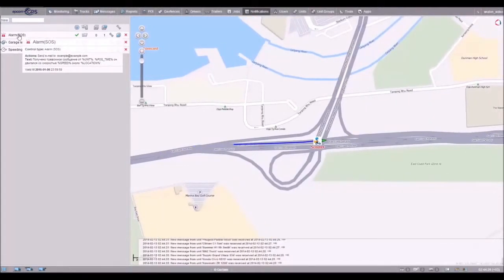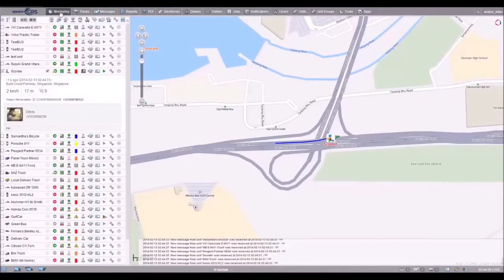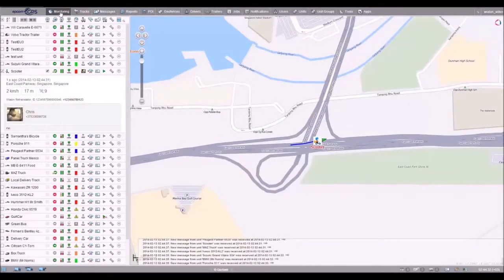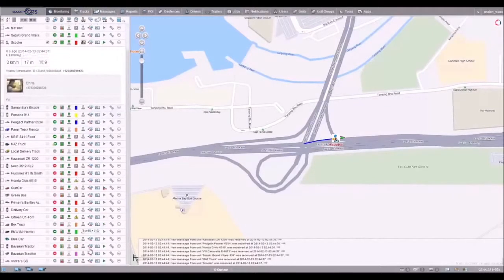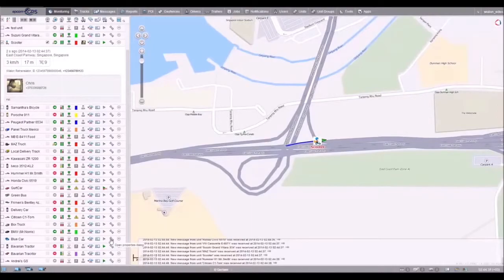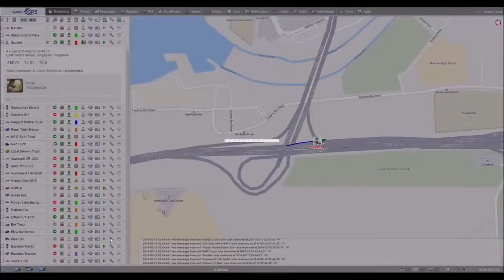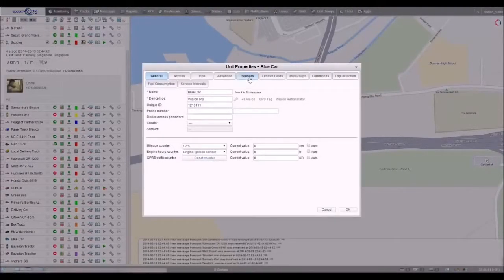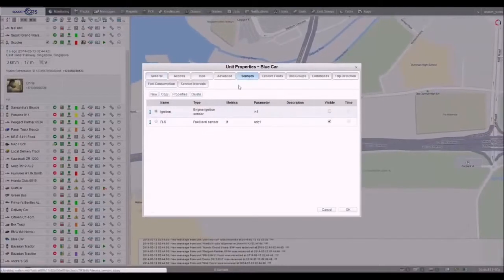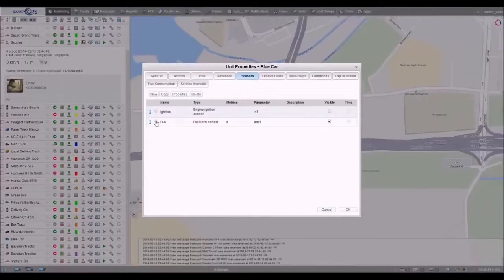If you have a fuel sensor or if a tracker is connecting to a CAN bus, you can get information on fuel level in the tank. In reports, you can check the history of fuel level changes including fuel fillings and thefts. In order to do it, an appropriate sensor should be created.